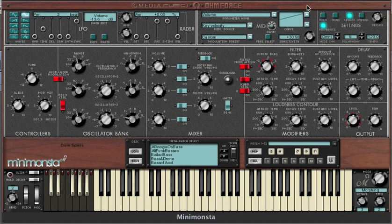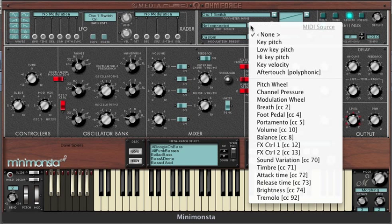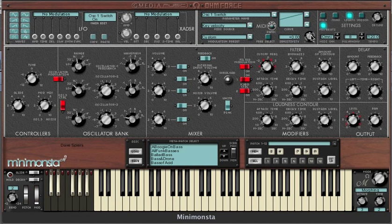The sky's the limit with the MIDI control capabilities of the Mini Monster. For example, you could have oscillators switching in and out dynamically by assigning this to the oscillator one, two, or three on and off switch. You could have feedback come on at high velocity via the feedback switch. Experimentation is the real key here.